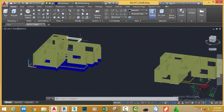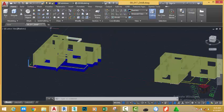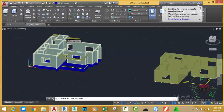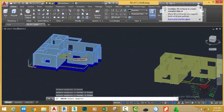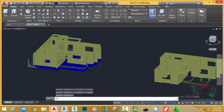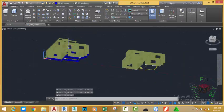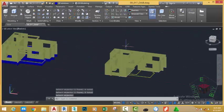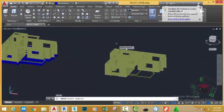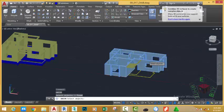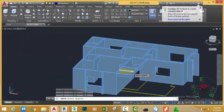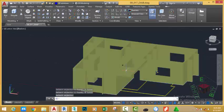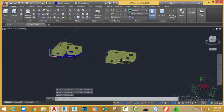Now, let's unite the beams and the main model. Go to the home tab, solid edit panel and click the union command. Select this wall, the beam, this beam, this beam, this beam and press enter. AutoCAD converts them into one object. Press enter again to repeat the union command. Select this wall, this beam, this beam, and press enter. AutoCAD converts them into one wall.